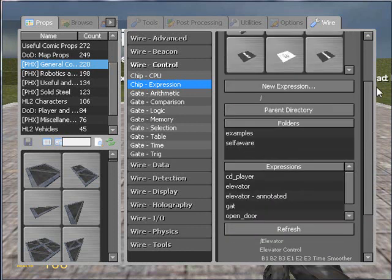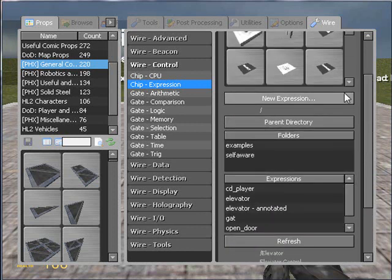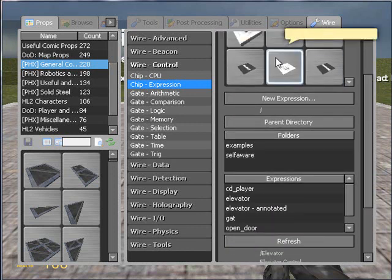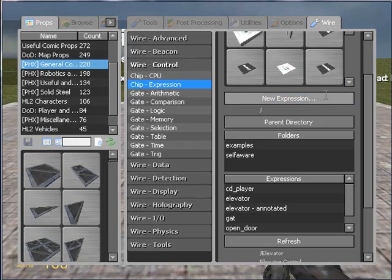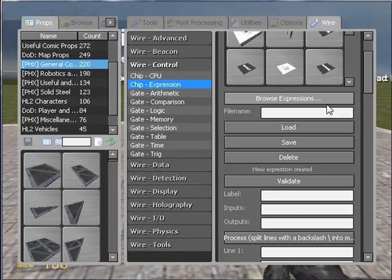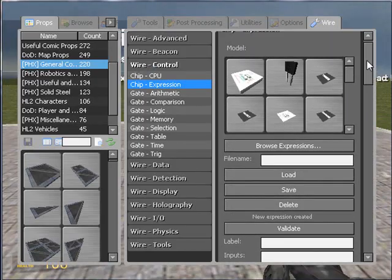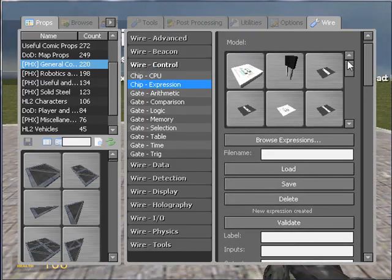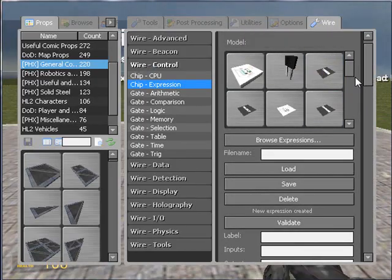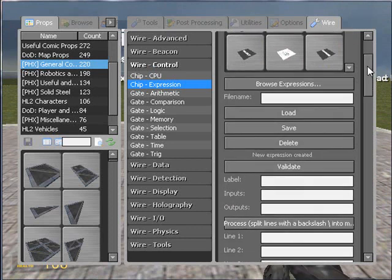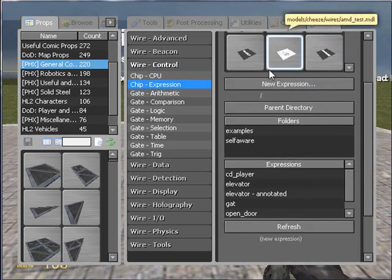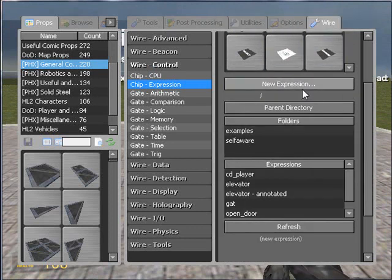But what we want to do is create a new one, so go ahead and click the new expression button after selecting the model, and you are greeted with this screen. It gives you the option to change the model again. Browse expressions, if you click that it takes you back to the first menu.